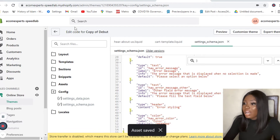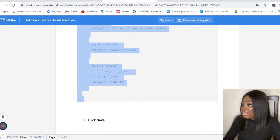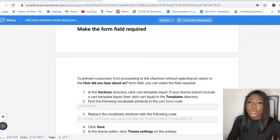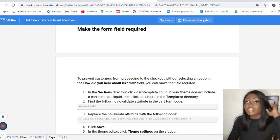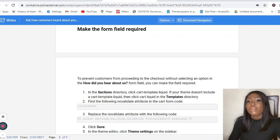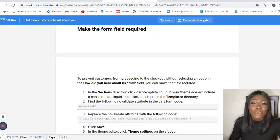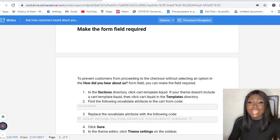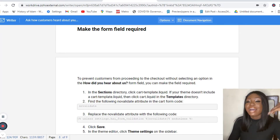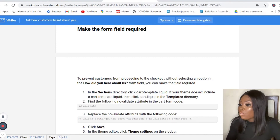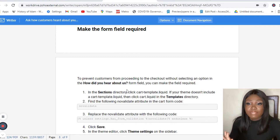Once saved, I now need to make this form required. Making the form required means that before your customers check out or complete their purchase, they need to tell you where they heard about you. This is very useful, as it ensures they always answer the question — without making it compulsory, customers could simply ignore it and check out without responding.